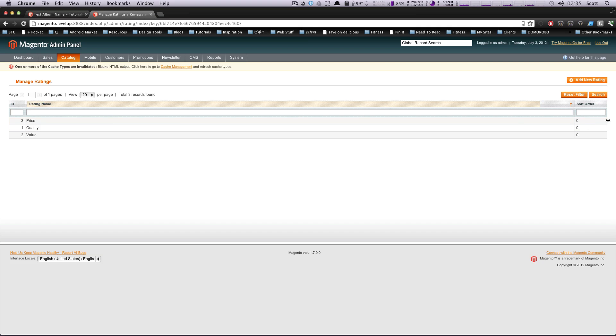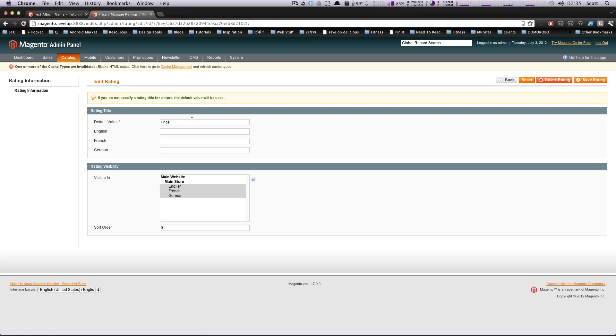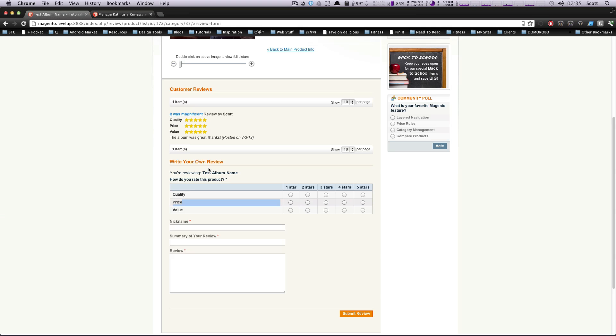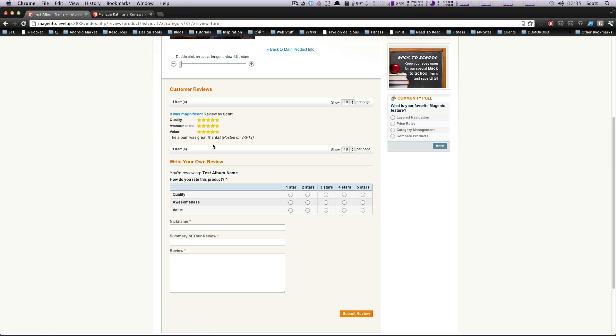We have these options quality, price and value. You can have these be anything you want. So let's just click on one, price, for example. And we can say this is awesomeness. And let's save the rating. So now that's actually going to be awesomeness.